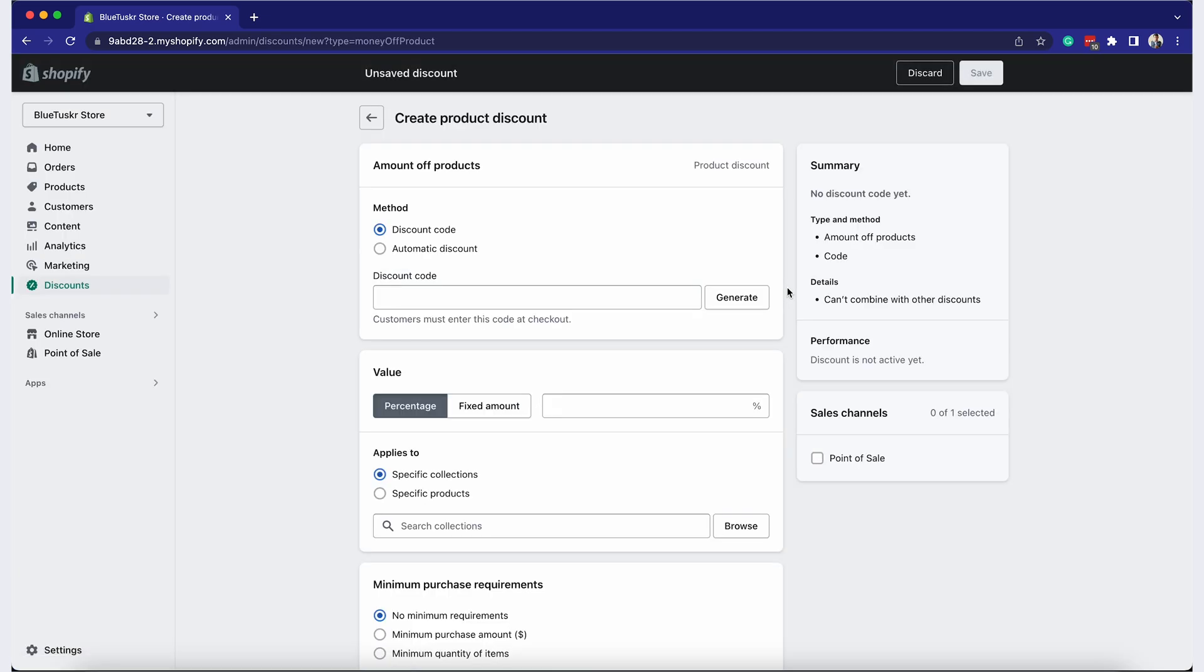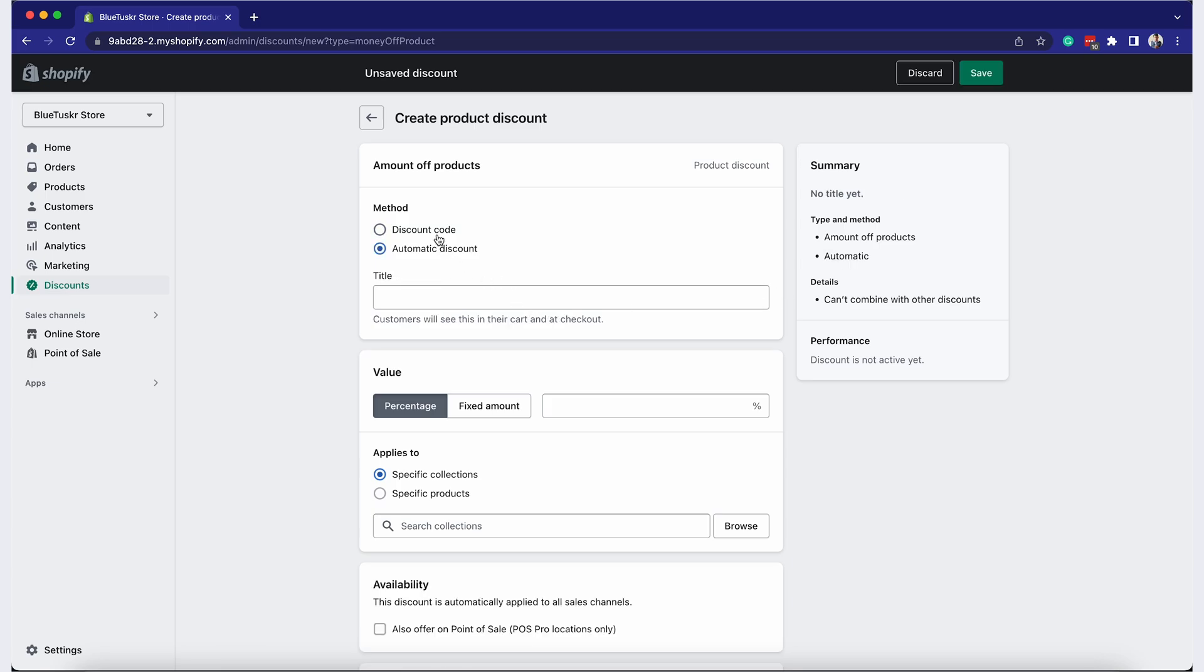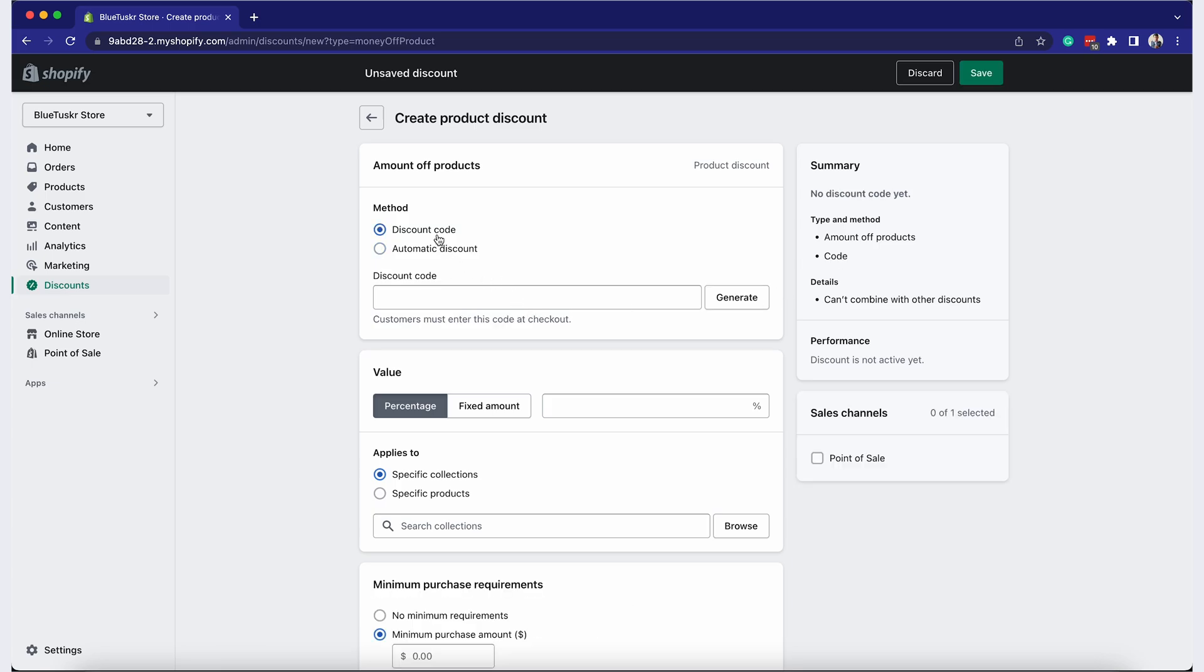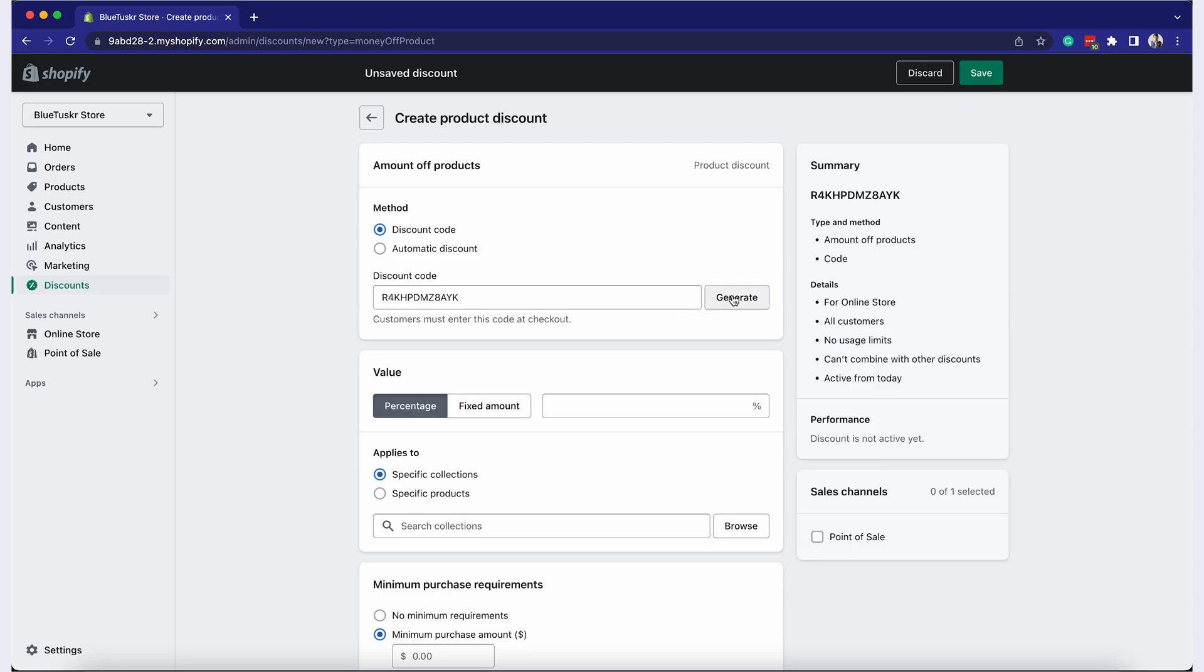Now, you can configure the details of your discount. Fill in the discount code or choose to generate a random one. In this case, we will have a promotion on Memorial Day.